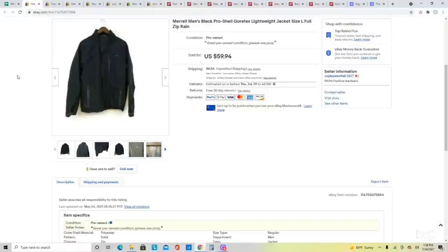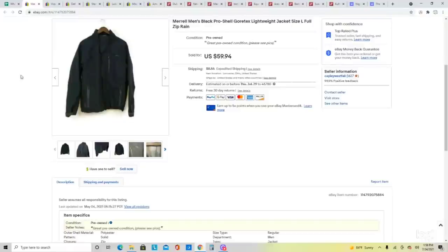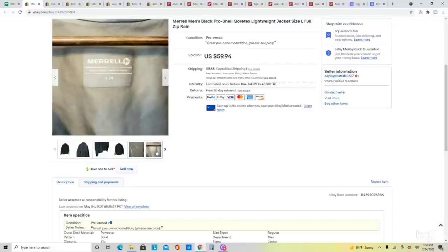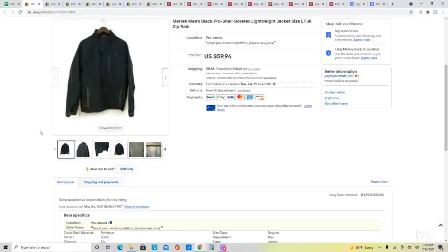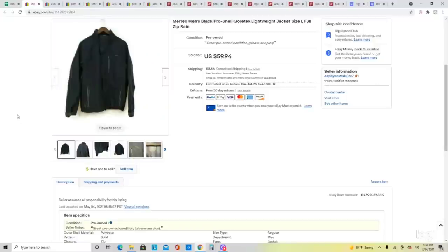Next is this Merrell Men's Pro Shell Gore-Tex Lightweight Jacket. I find that Merrell men's jackets do extremely well — I've sold a couple this year and they usually sell for quite a bit of money. I actually paid up for this one at $20, but I knew it was going to flip quickly because of the Gore-Tex. It ended up selling for my full asking price of $59.94.